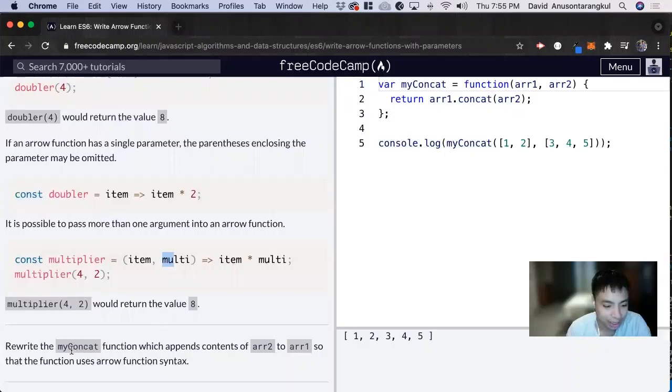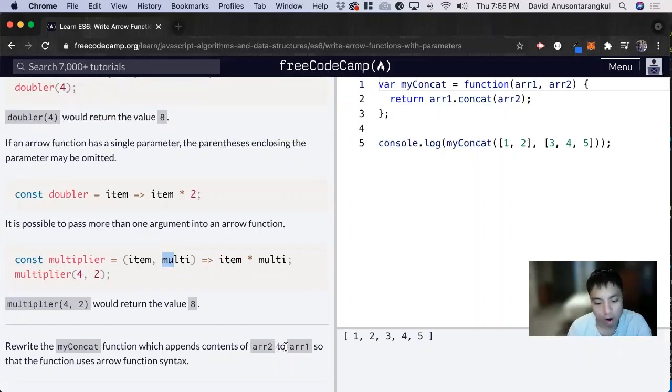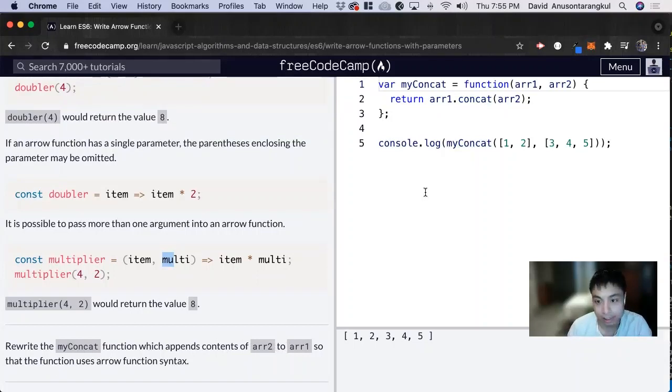So for this exercise, it wants us to rewrite the myConcat function, which appends contents of arr2 to arr1 so that the function uses arrow function syntax.